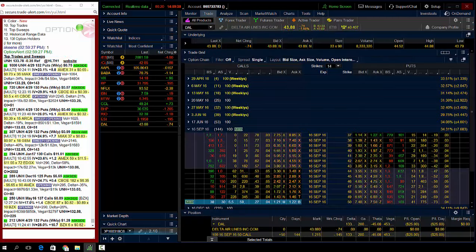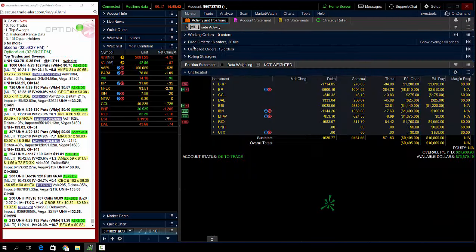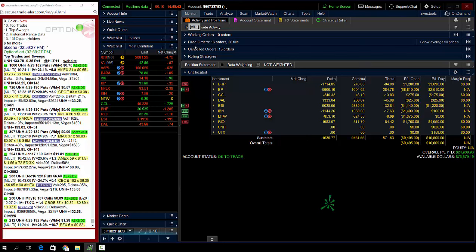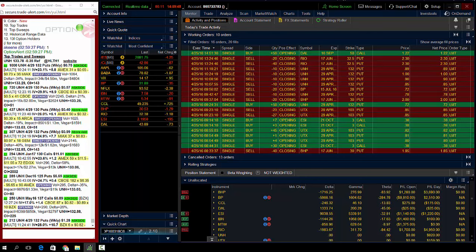So let me go into UNH here and show you guys my fill. My filled orders in UNH, I paid 72 cents. Institution actually paid 75, so I got a little bit cheaper than them.